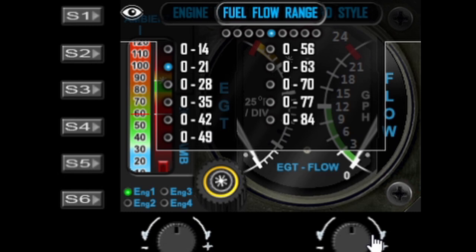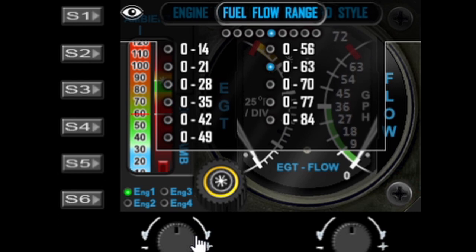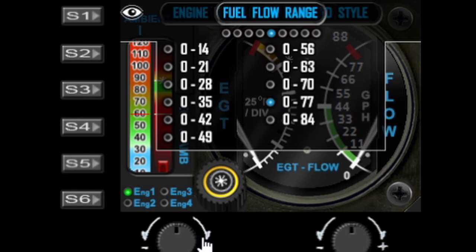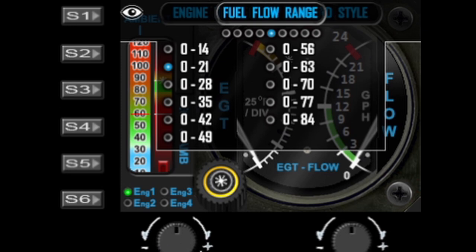The next option is the fuel flow range and you can change this with the left dial. There are 11 different ranges between 0–14 and 0–84 gallons per hour. I'll leave it on 21 for the Cessna 172.